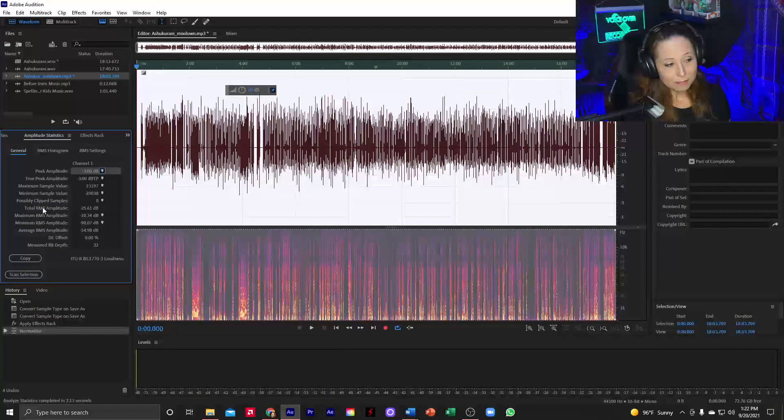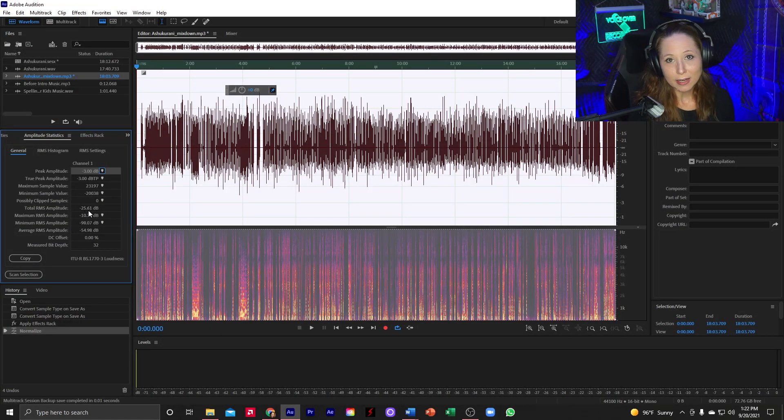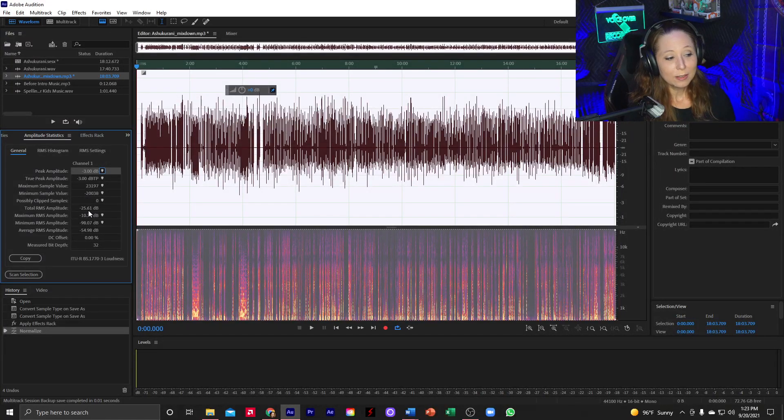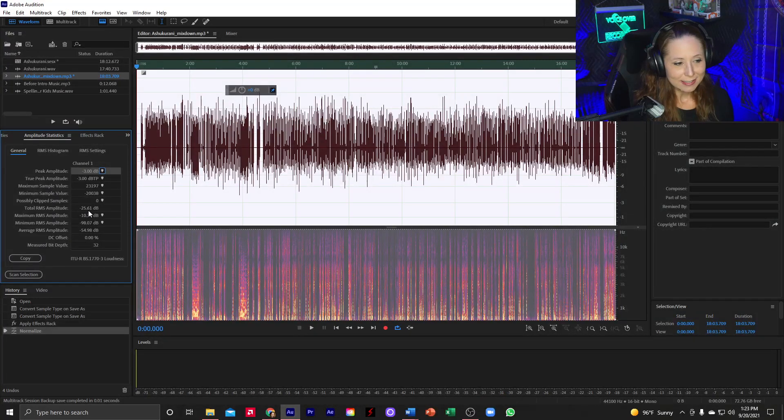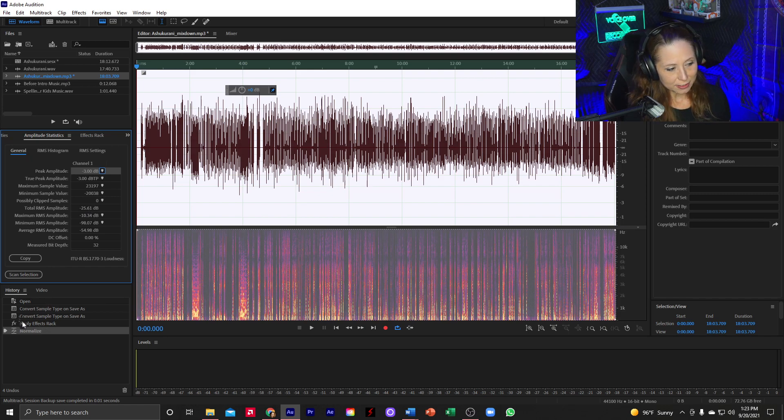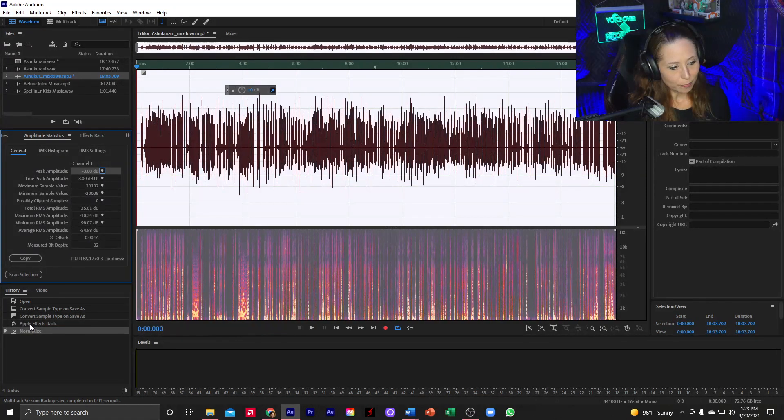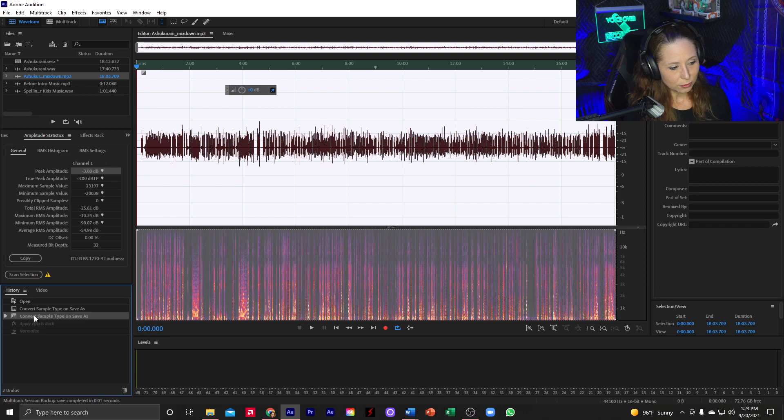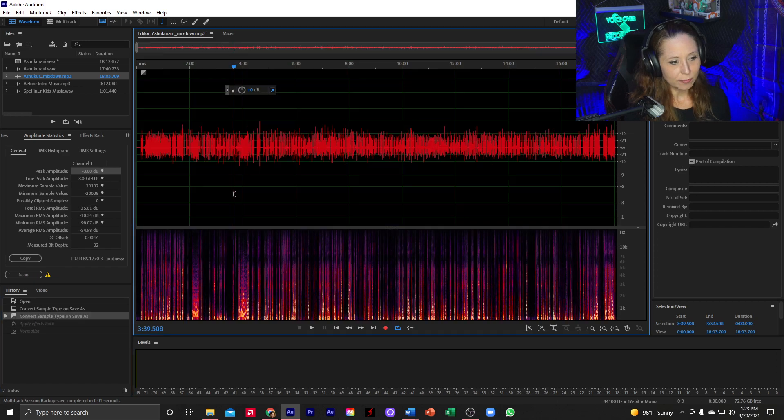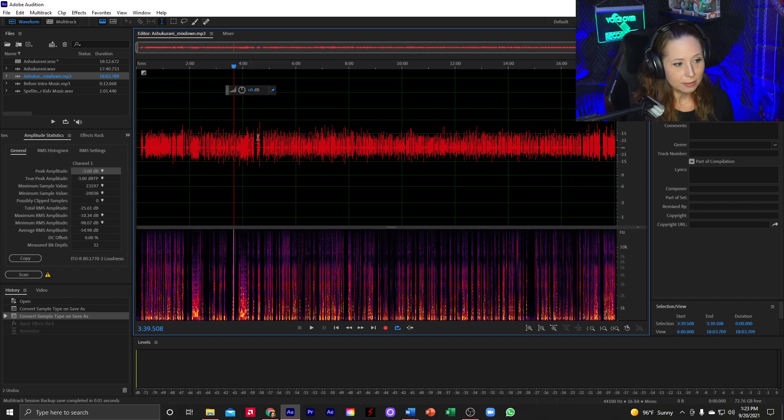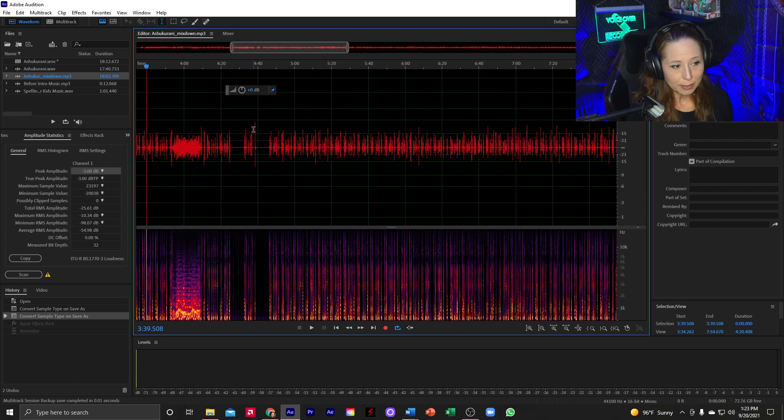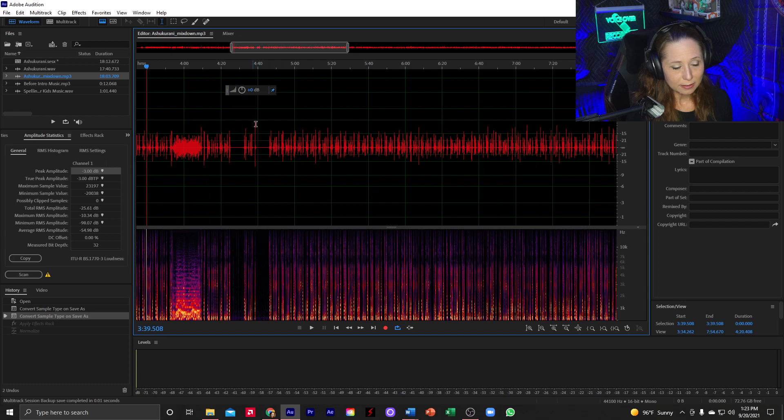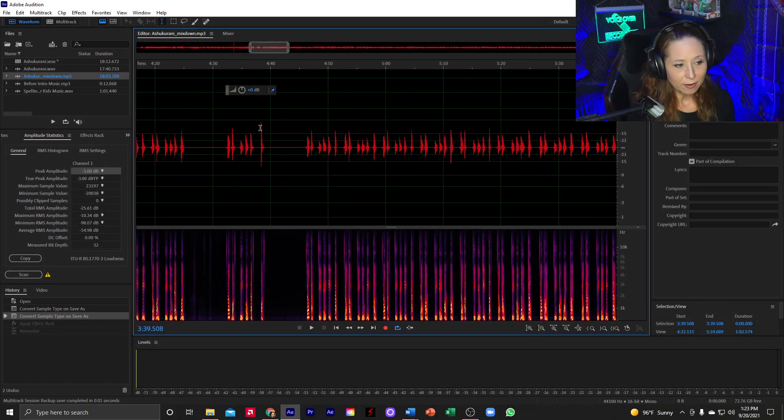And the result is the peak amplitude is that negative three dB as a peak, which is what ACX wants as a peak value. However, my total RMS amplitude is negative 25.61, which is a little off, we need to be at negative 23. So I need to go back a step down here in history.